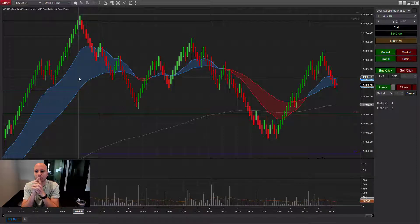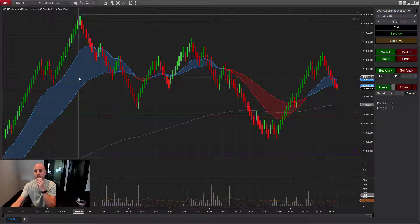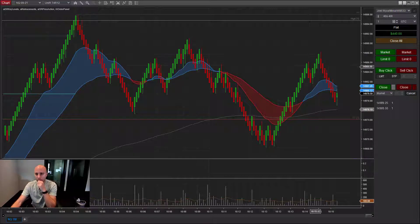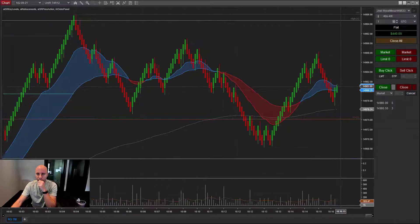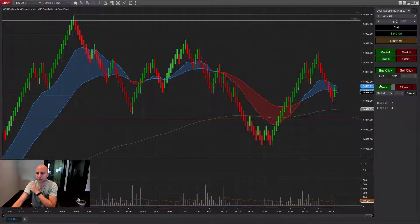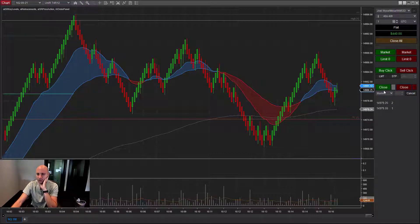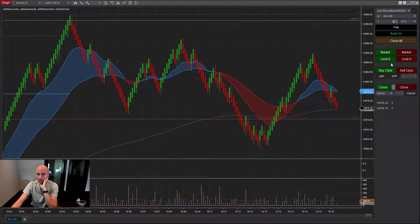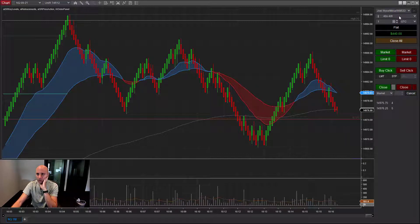This is the Closed Bar Entry Orders module for the Enhanced Chart Trader. I've got a Renko chart up here, which is the perfect chart to demonstrate these features. The Closed Bar Entry Orders module adds these buttons right here to the Enhanced Chart Trader, allowing you to submit orders when the bar closes.